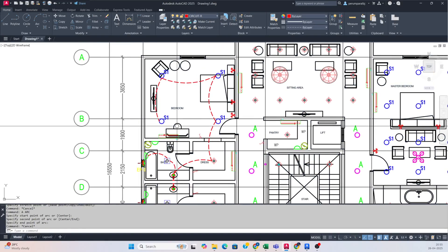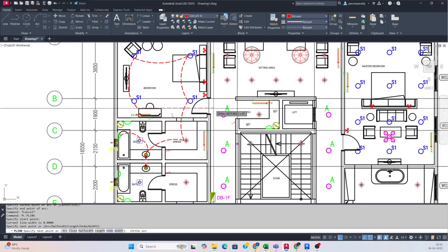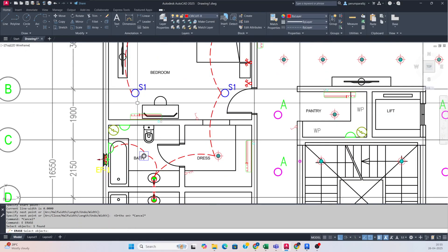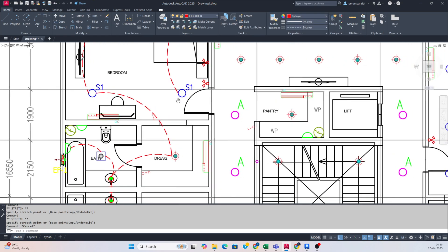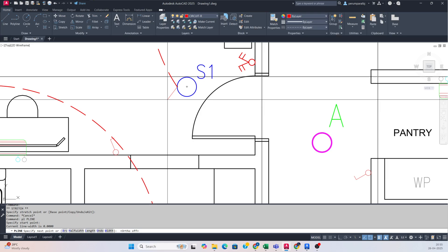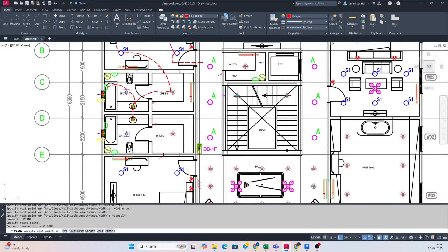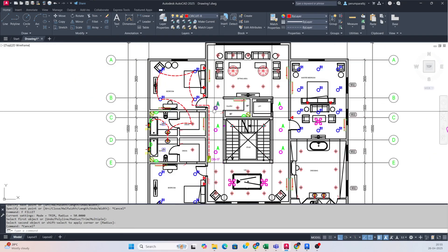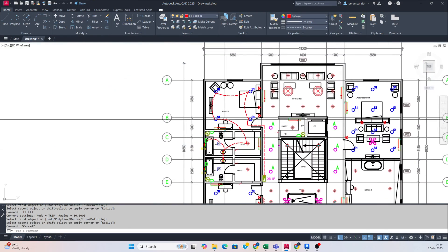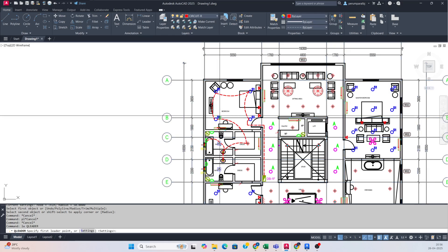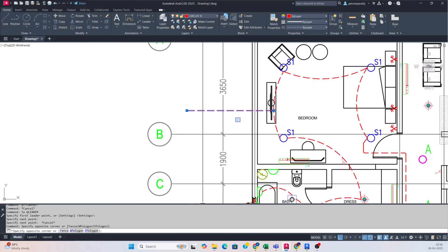Once the circuiting is done, you need to connect this circuit to our DB. Just make a polyline. You can connect this one to here, and this is the endpoint. Then connect that to our DB — connecting to the DB like that. If you want to fillet it, just fillet and give a radius. After that we need to give the circuit number — just give LE and select this one with Control+1.